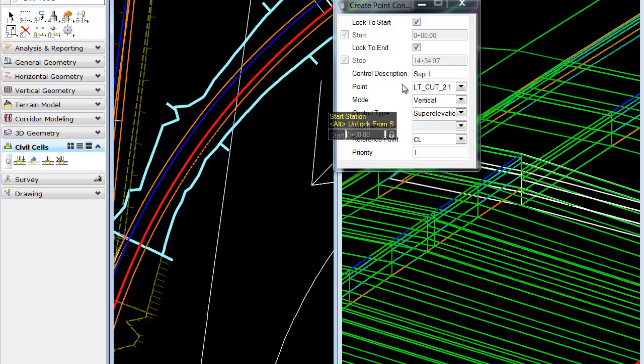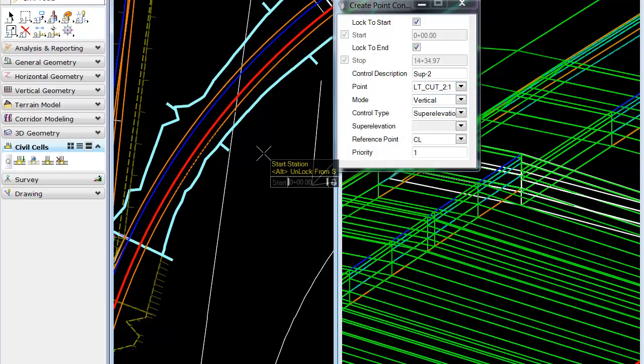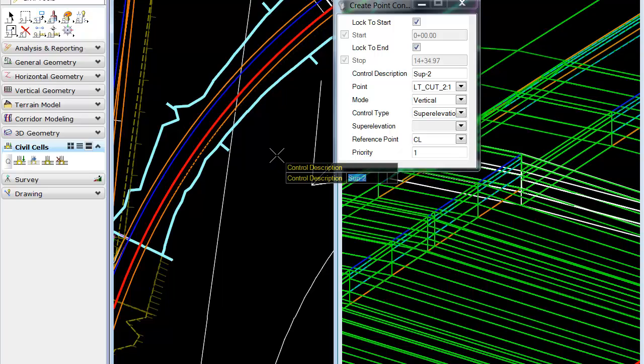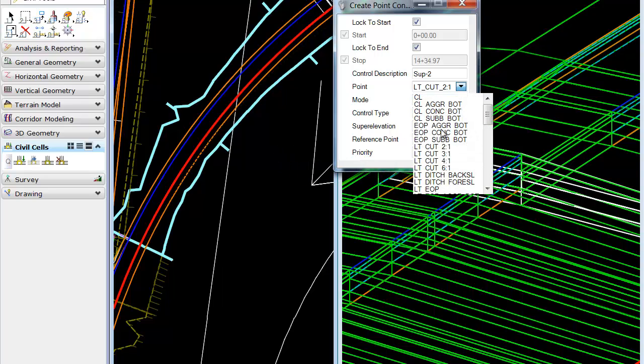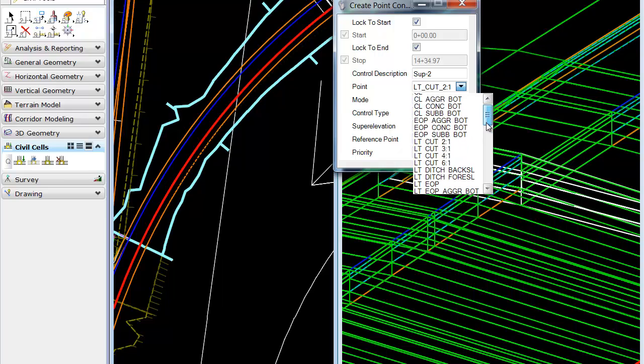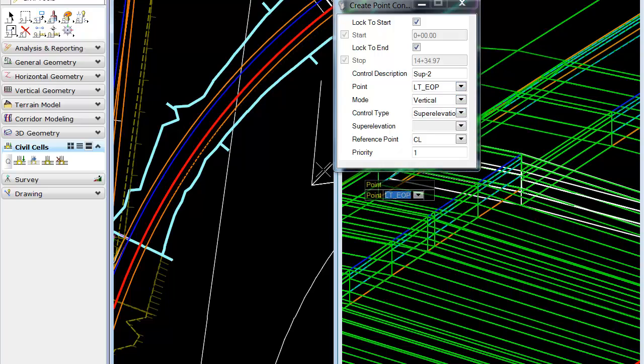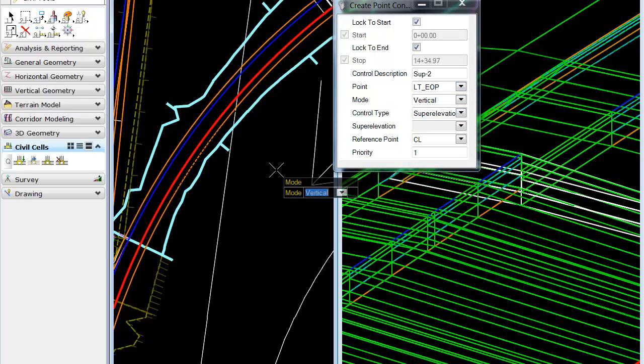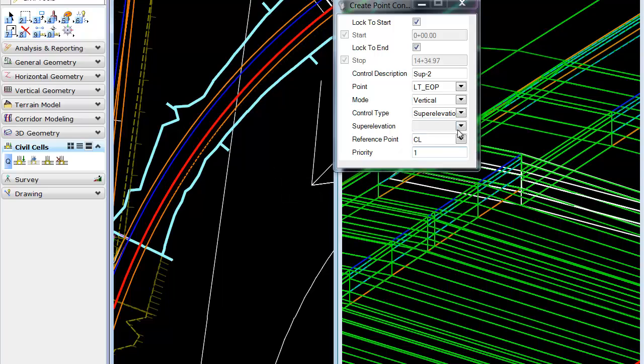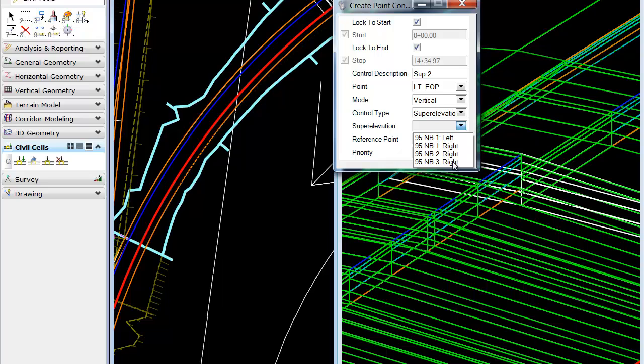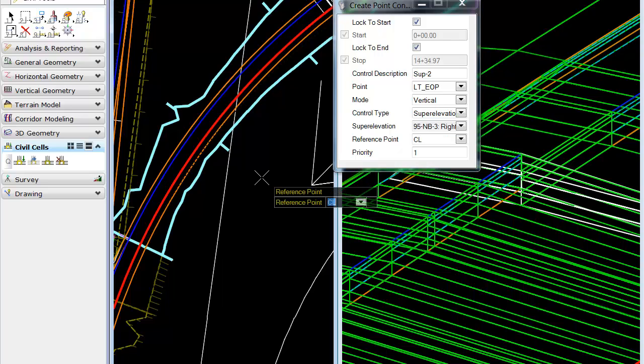So, again, we'll give this a name. Grab our edge of pavement. Again, use northbound 3.